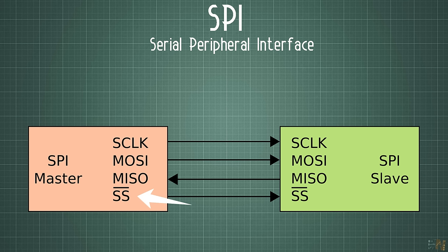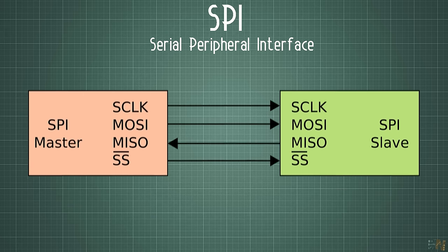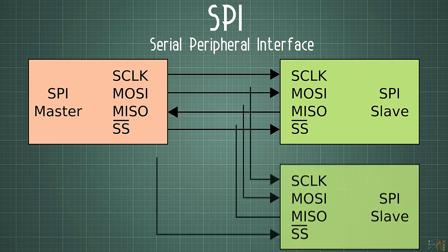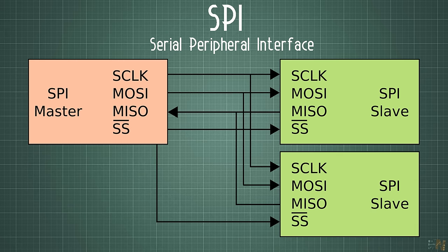Once again, we have a master transmitter and the slave that could receive the data. The MOSI wire will send the data to the slaves, but the master device could also receive data from the slaves using the MISO wires.